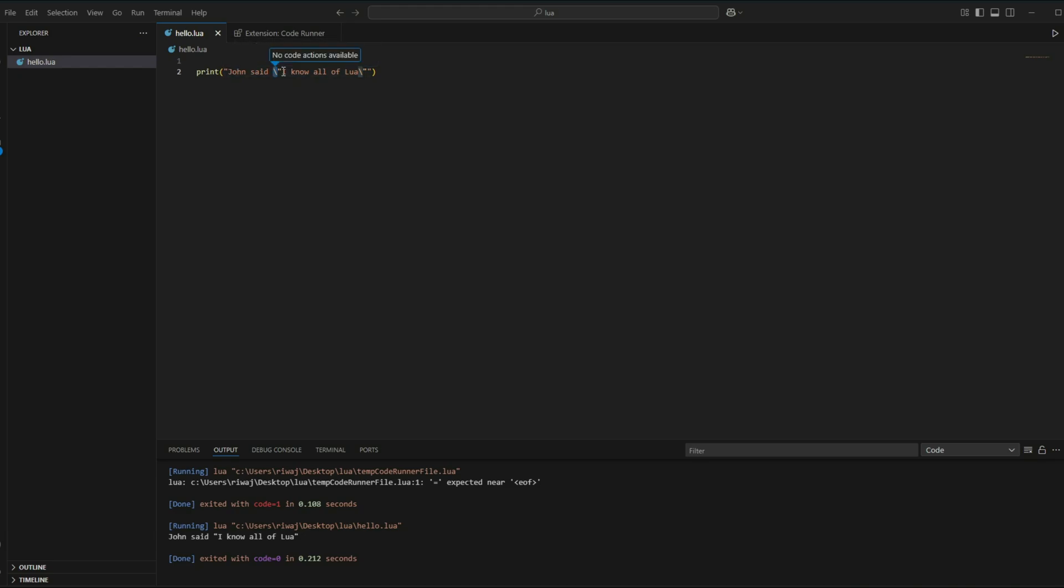And that was it for today's video. A quick recap for you guys, we discussed how Lua is a lightweight, fast and flexible scripting language used in many industries including gaming. We wrote our first Lua program to print hello world on the screen using the print function and we explored about how we can use the concatenation operator to concatenate variables onto our string. And also at the end, we just explored how we can use the escape character in different ways.